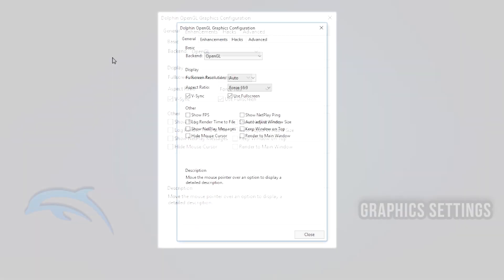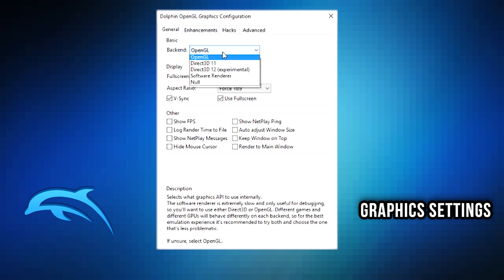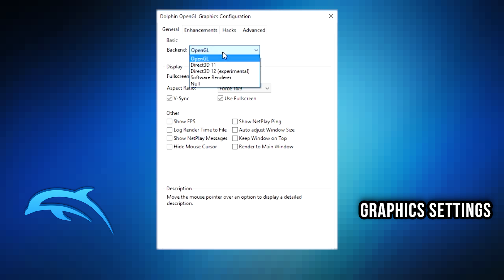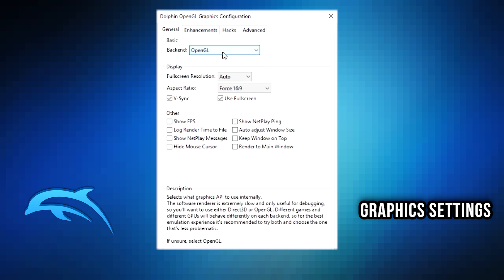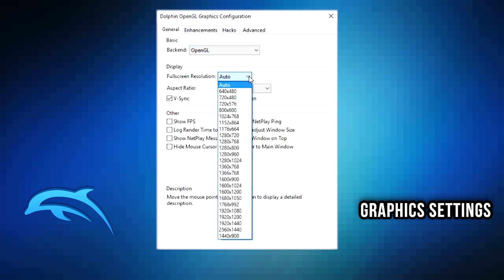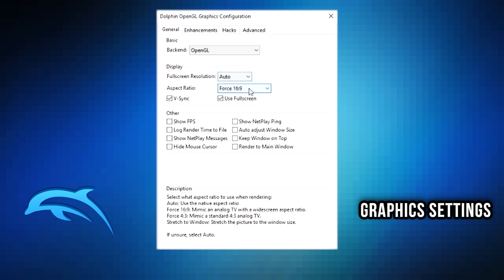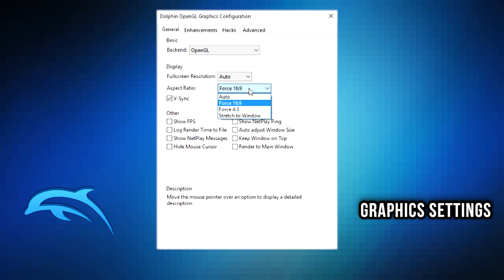Under the graphics tab, you have the backend. You want to usually keep this at OpenGL. You could experiment with some other ones - some may work better than others - but just as a general blanket rule, OpenGL is the best usually, and this should be the only option if you are on a Mac. For display, I would keep this under auto. You could change it to something custom, but just let the emulator do it on its own. That's probably the best bet for you. Aspect ratio you could do auto or I personally like 16 by 9, but that shouldn't affect your experience.